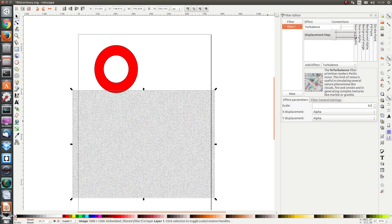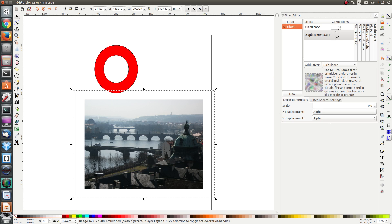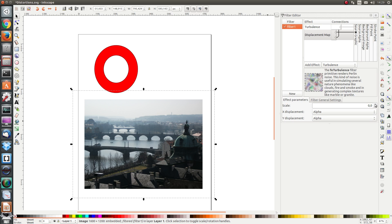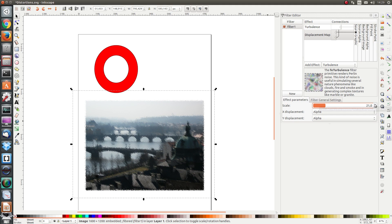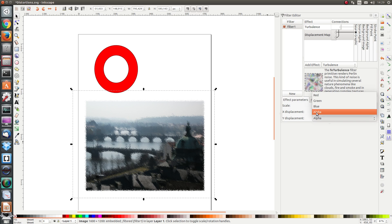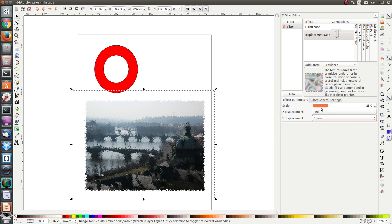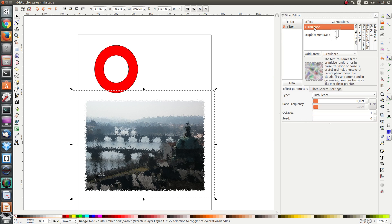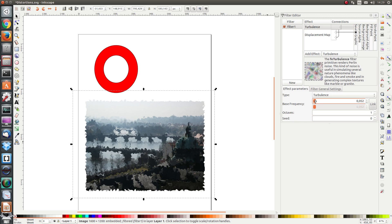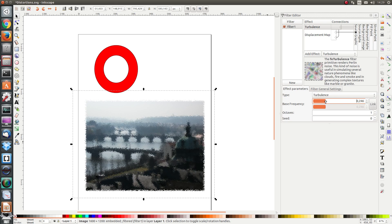Let's use the source graphic as the first input and the turbulence as the second input — excuse me. Apply the filter and let's increase the scale of the displacement map. I see that the picture is being distorted. The X and Y displacement are both defined by the amount of transparency in the object in the displacement map, but you can also select red, green or blue. I can change the frequency of the turbulence and you see that the image changes underneath.